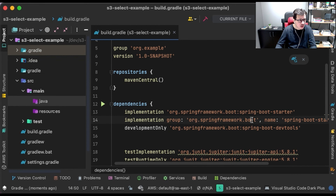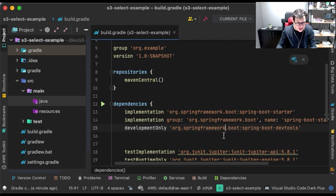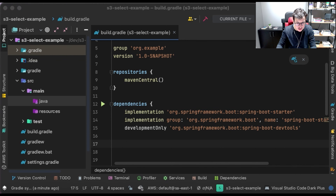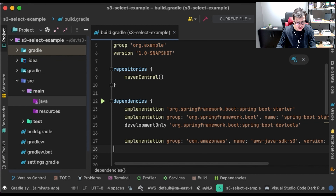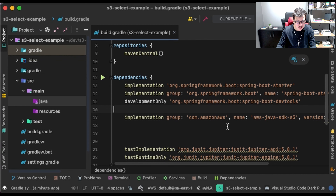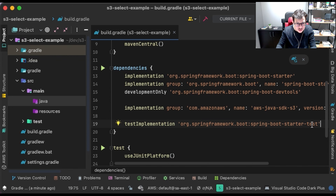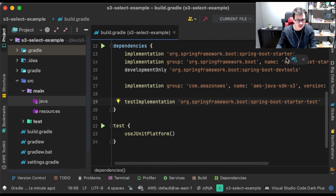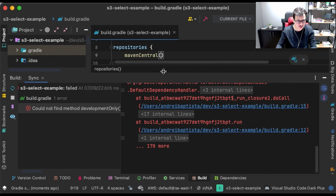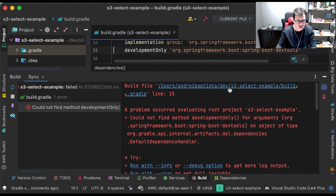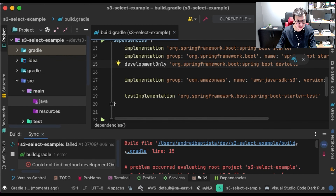With Spring Boot Starter Web we can build our controllers and put an API to access this data. I will also add the dependencies related to AWS S3. I will remove the separate JUnit dependencies and put just Spring Boot Starter Test, because this starter already includes those dependencies.